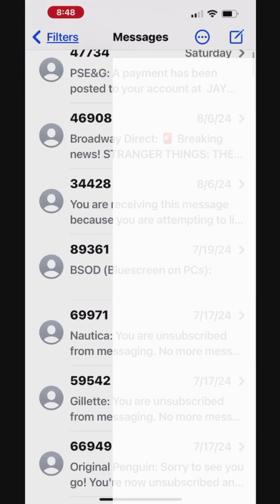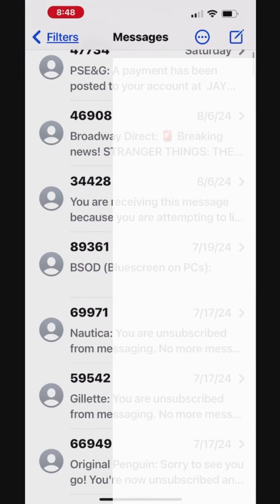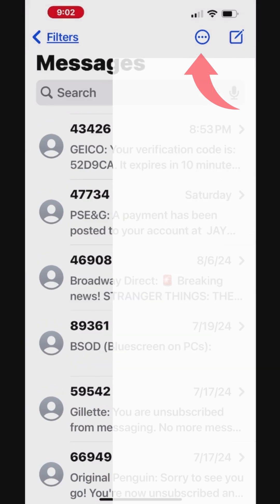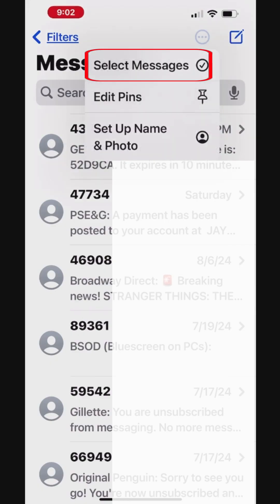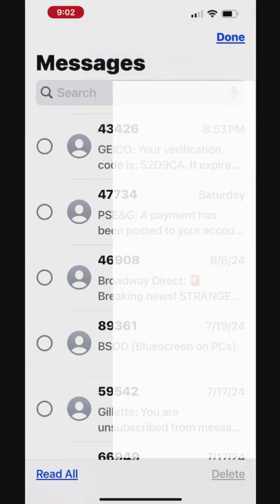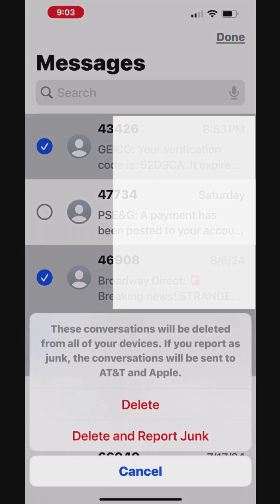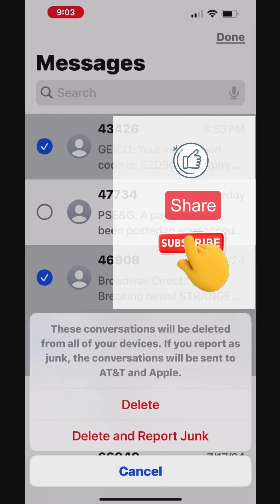To select and delete multiple messages, tap the More button in the top right corner, then tap Select Messages. You can choose the conversations you want to delete one by one. Once the messages are selected, tap Delete at the bottom right corner. You can choose the Delete or Delete and Report Junk option to delete the selected messages.